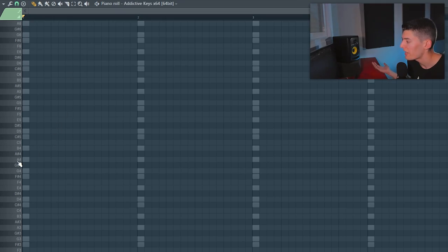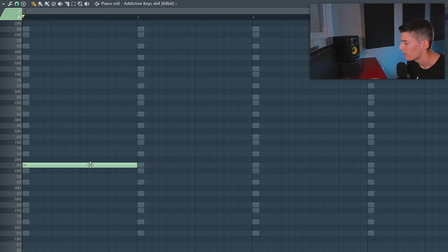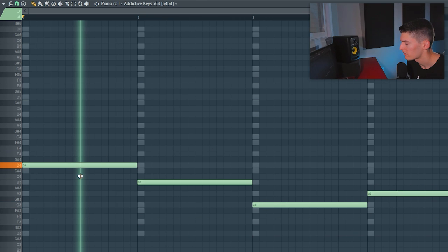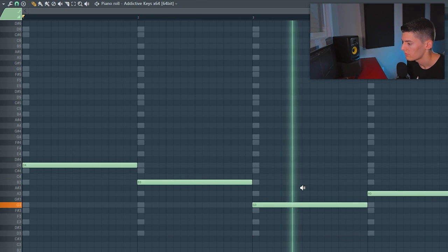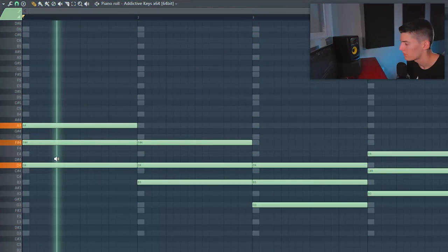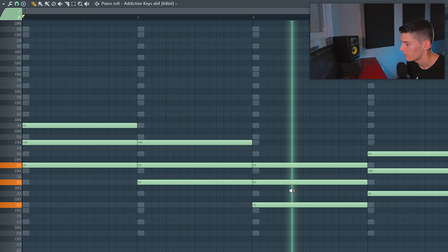Now just go here to a piano sound and start with one note — for example, this one. From here, start creating your chords. And you have your chords. If you're not good at making chords or you don't really know how to make them, I have a chords MIDI pack with a lot of chords that you can just get and use in your songs. The link is in the description.